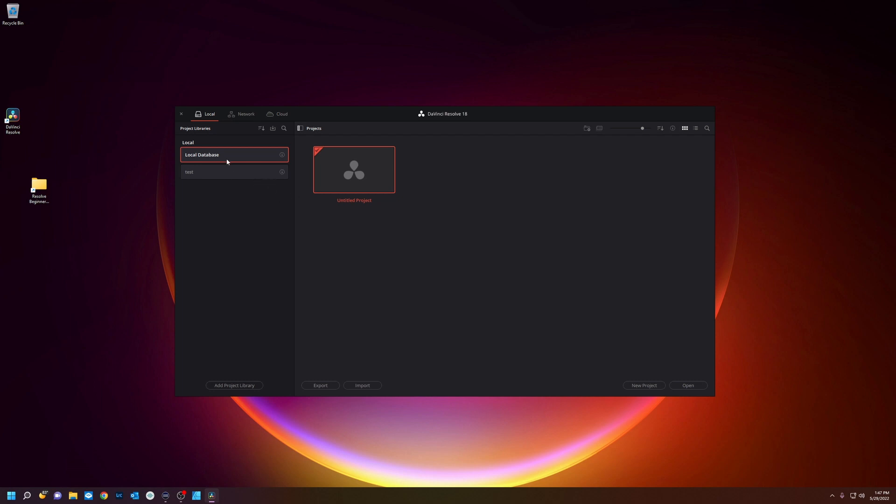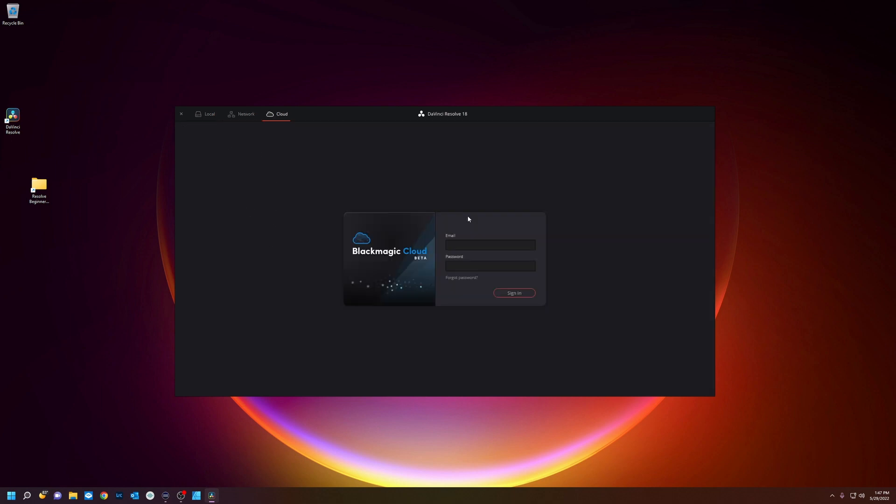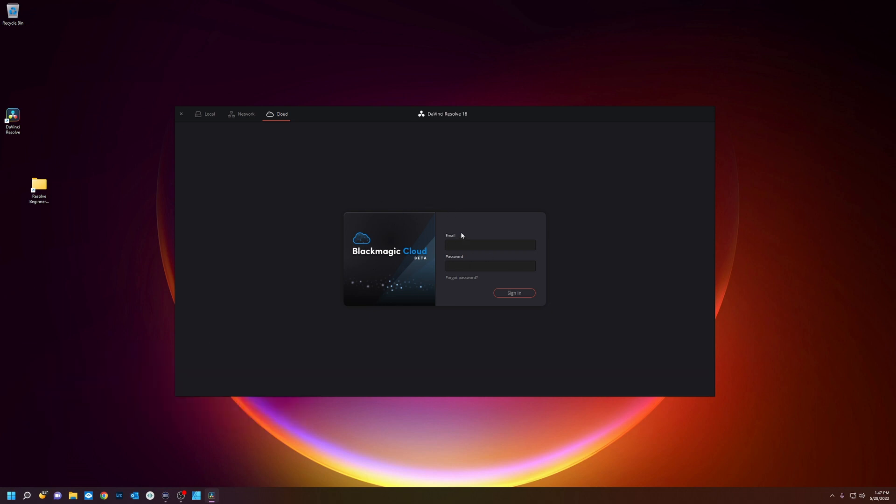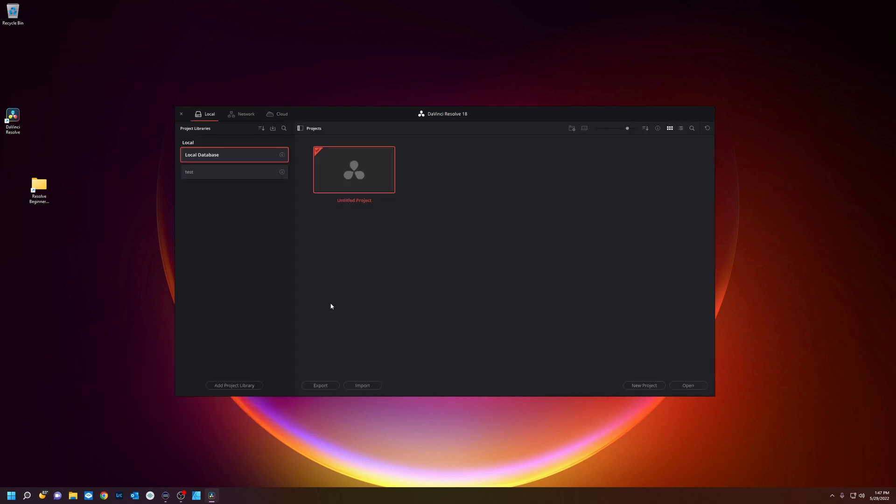You can have databases on your local machine, you can have them on a network drive, and new in DaVinci Resolve 18 you can have them on a cloud account where you can collaborate over the internet with other people.